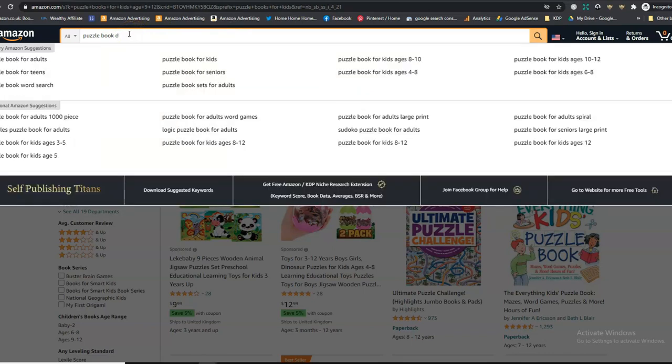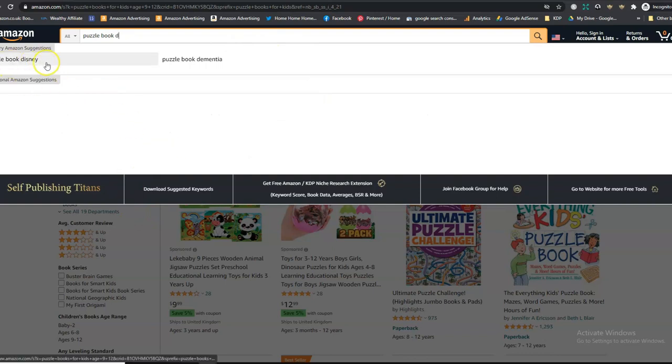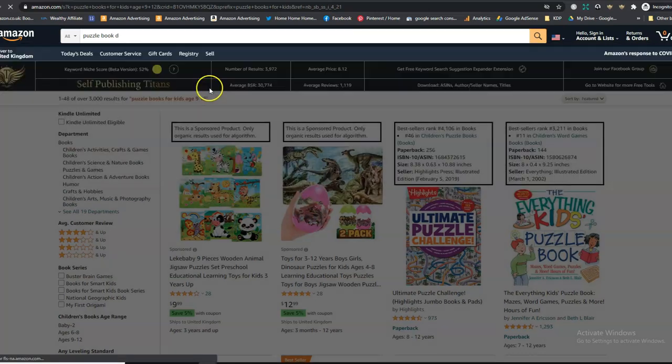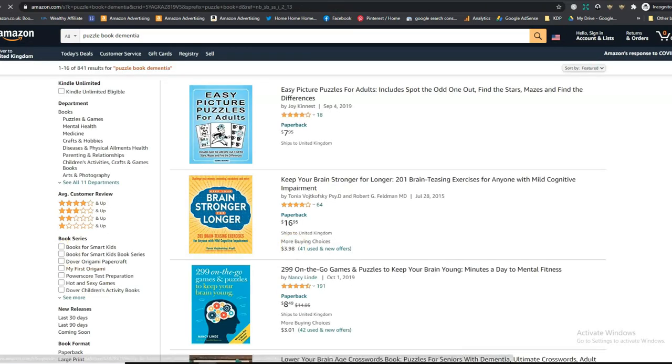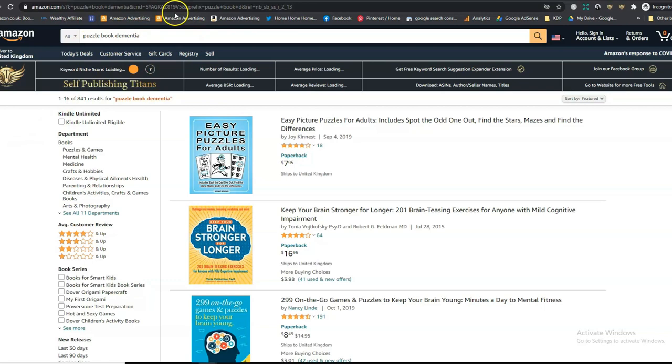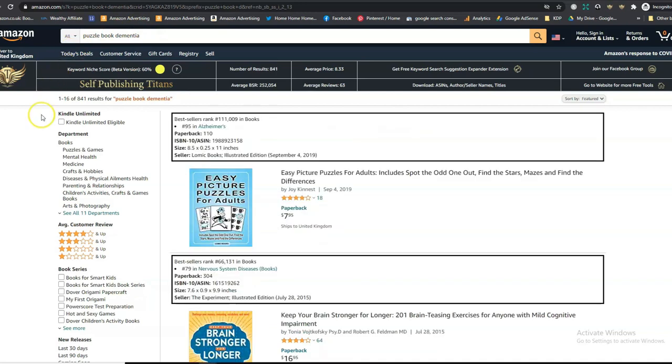Let's type in C. Again, cryptogram, that's a good one that we could look into. Christmas, very good one. So there are niches that you can find just by going through the alphabet. D. Let's have a look at this one. Disney, we can't do. Stay away from trademarked and copyrighted things. Puzzle book for dementia. Now, this is an interesting one. Let's have a look. Because if it can help people with dementia.